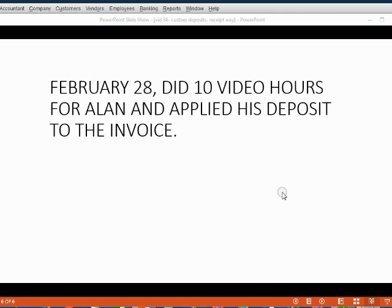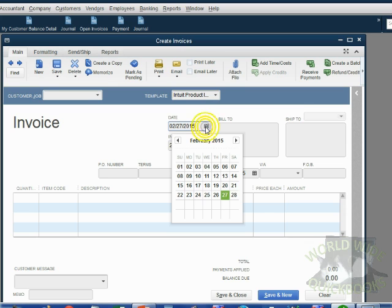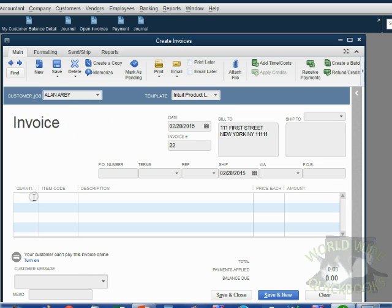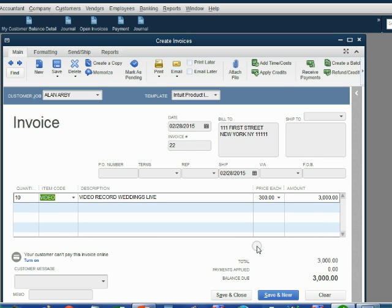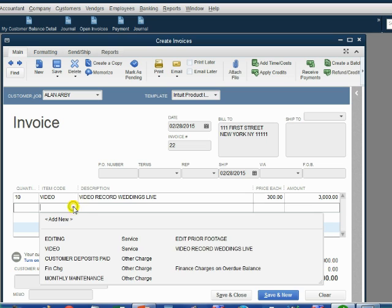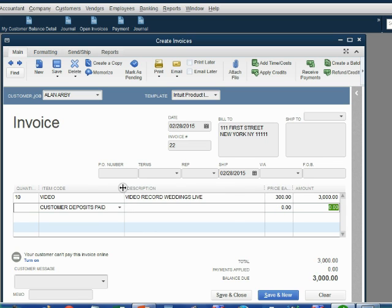Now February 28, Holden did 10 video hours for Alan and applied his deposit to the invoice for that job. Let's take a look at how to record this. We open the invoice window and put in the information: February 28, customer Alan, quantity was 10, the item was Video, and the total that Alan would owe is three thousand dollars. However, because Alan gave us a deposit before, we will choose the item Customer Deposits Paid and come to the amount field on that row.